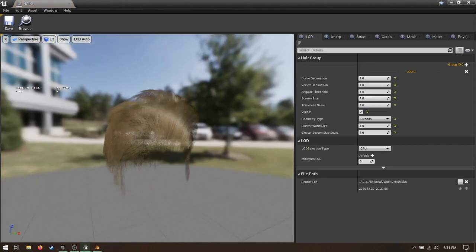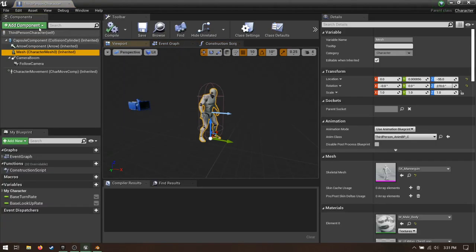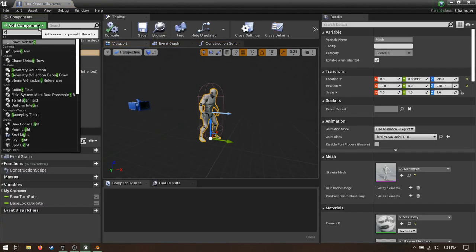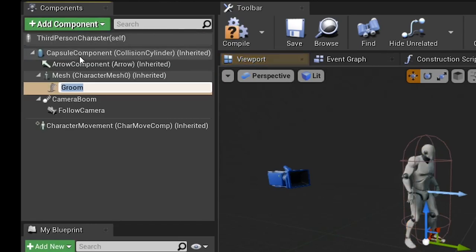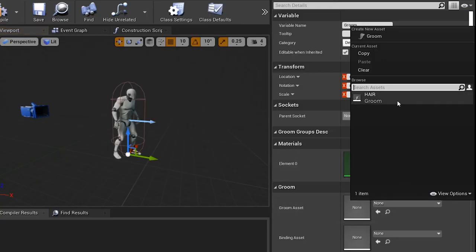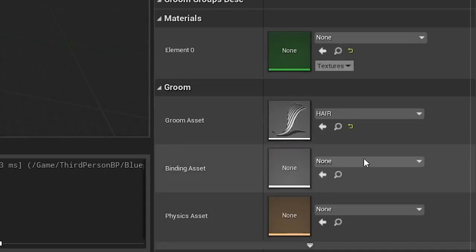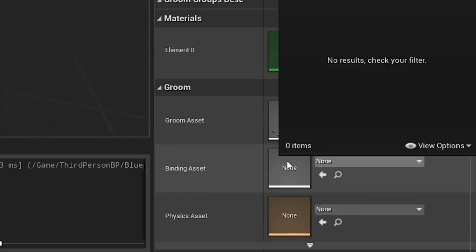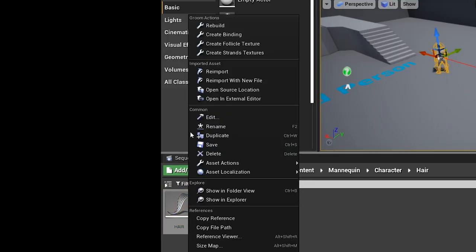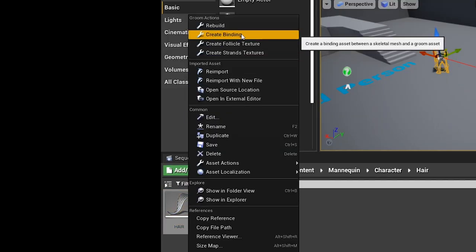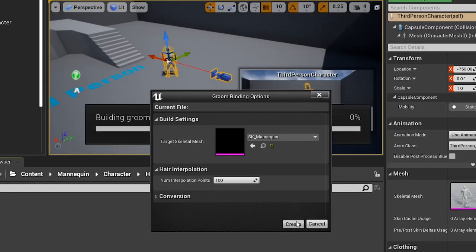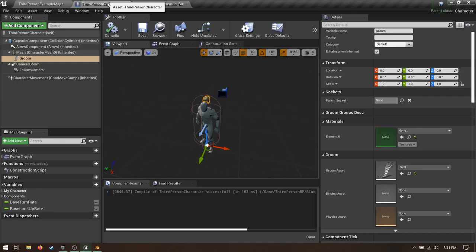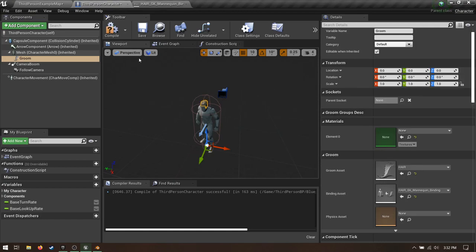Now let's add it to the mannequin. Open up your third-person character. Select the Skeletal Mesh and add a new Groom component. Choose your hair! It's floating! See that slot below for a binding asset? We need one of those. Thankfully, they're stupid easy to make. Just go back to your groom, right-click Create Binding Asset, and choose the character that you made the hair for. Create! You're done! Back in the third-person character, add your new binding asset. Perfect!